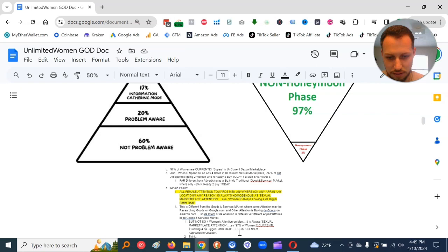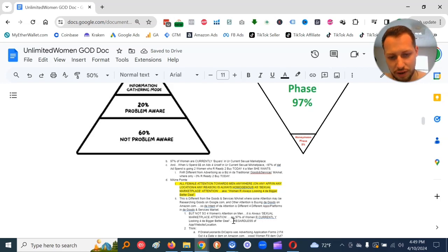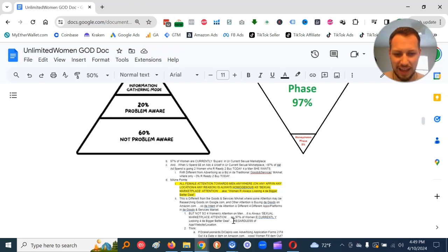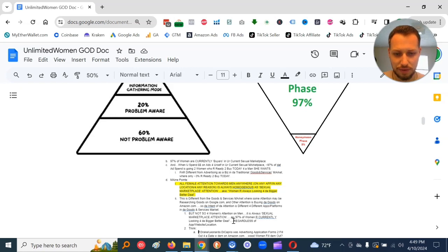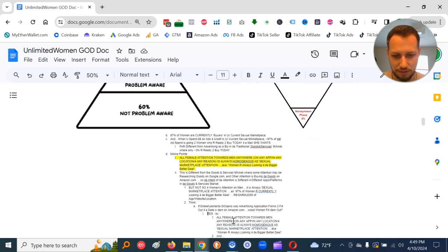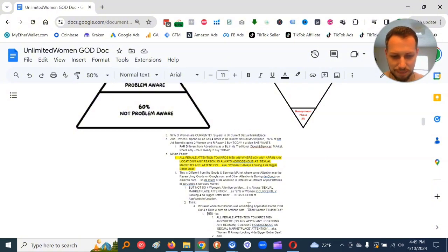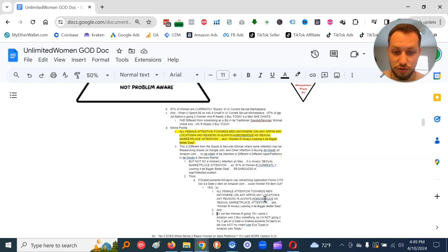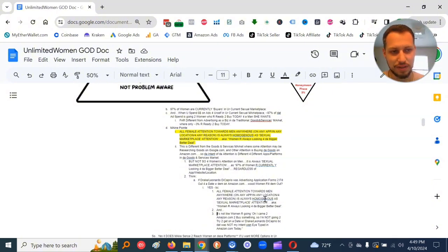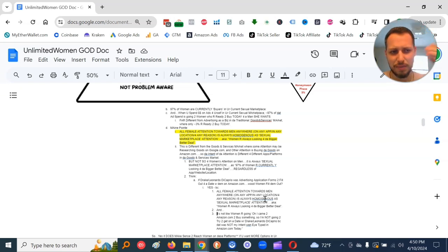So it's different with goods and service market, where some attention may be researching goods on Google, google.com, and other attention is buying the goods on amazon.com. So the intent of the attention is different for different apps or platforms in the goods and services market. But this is not so for women's attention on men.